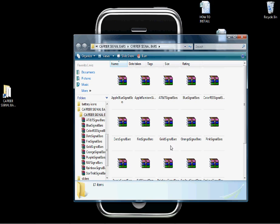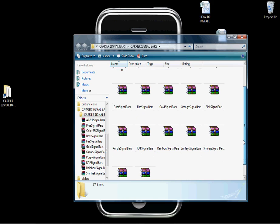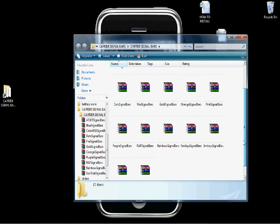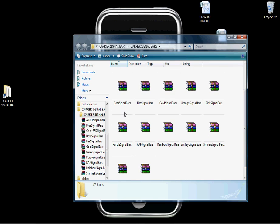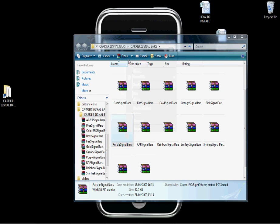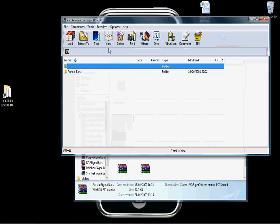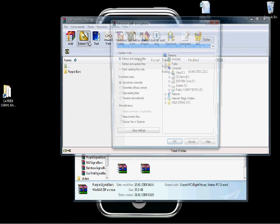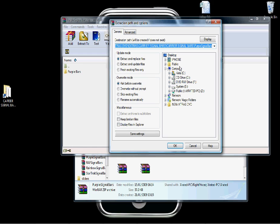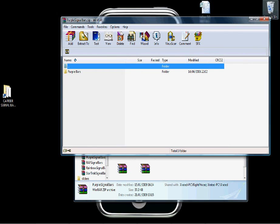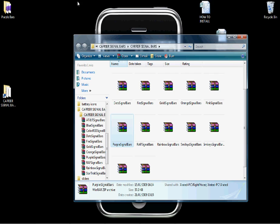Now we need to choose an icon set to use. We'll go for the pair for signal bars. We need to extract it with WinRAR and extract it to the desktop, and then you should get a folder in the top left of your desktop.